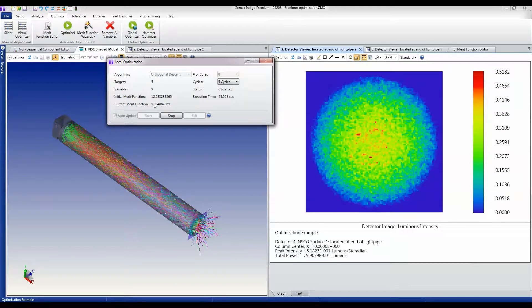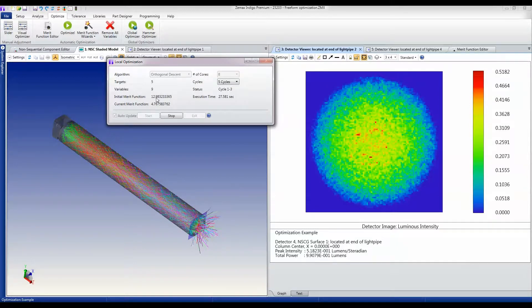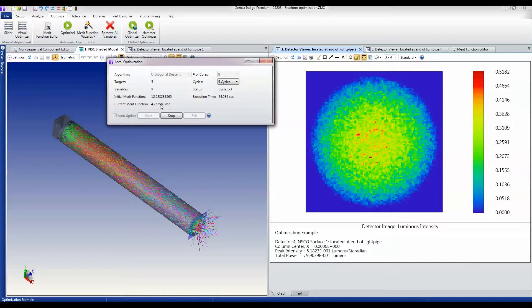You can see that already it has made fairly substantial improvements, with the merit function falling by almost half just within this first cycle. I'm going to pause the screen capture whilst the cycle cooks, and then we'll pick it up again after each cycle has finished.